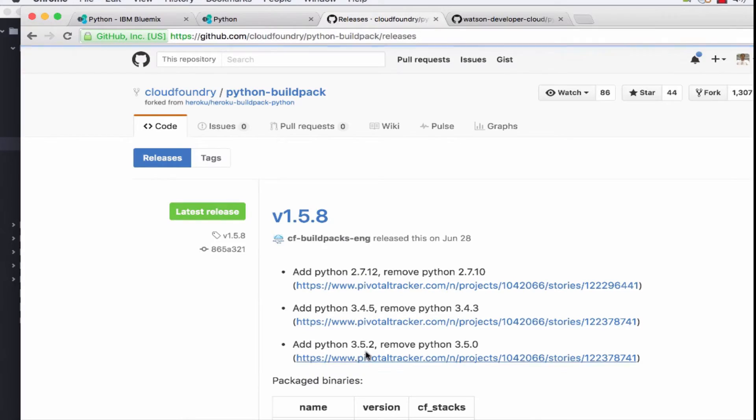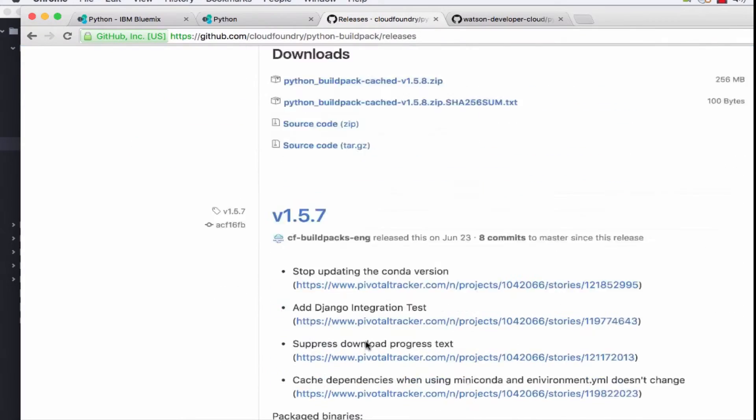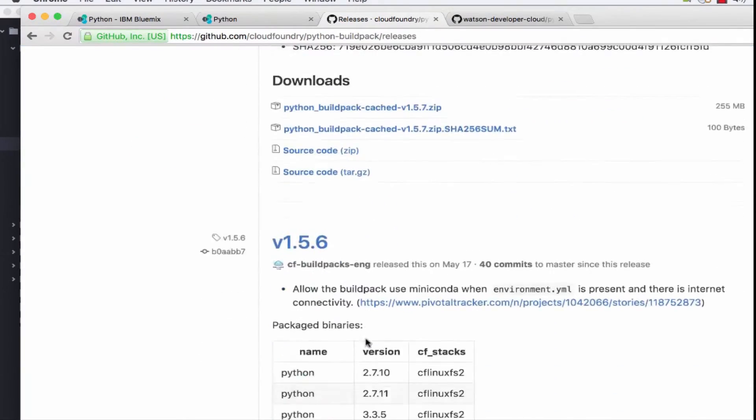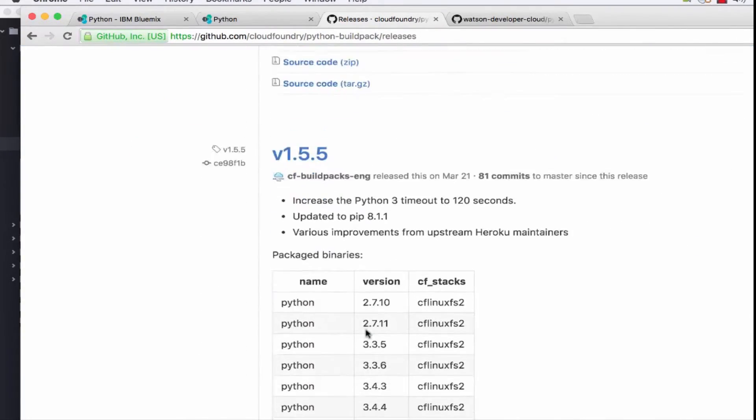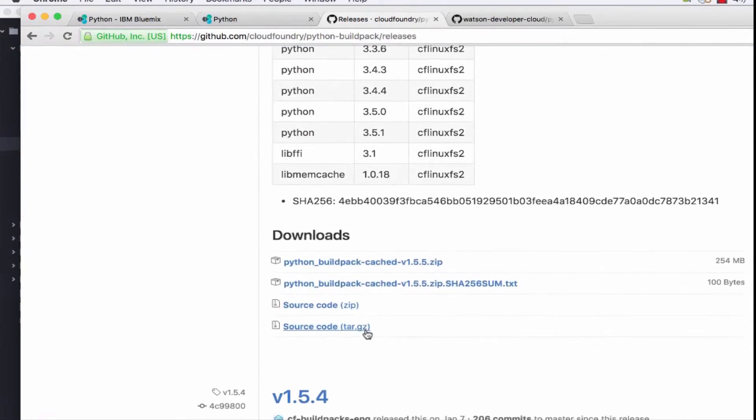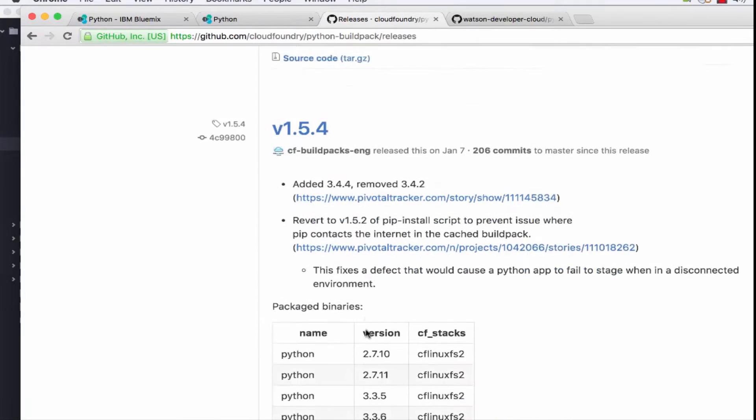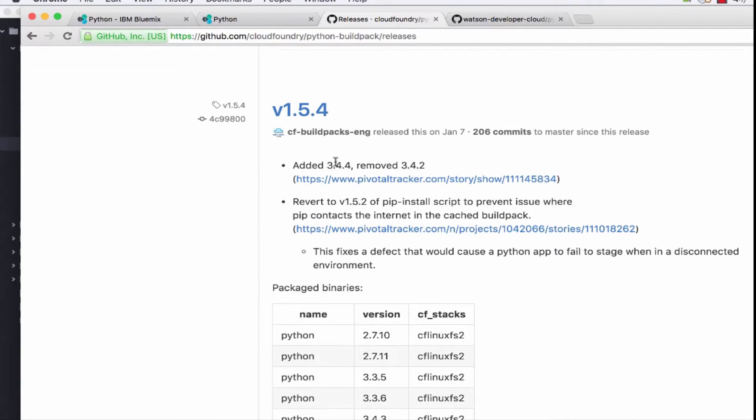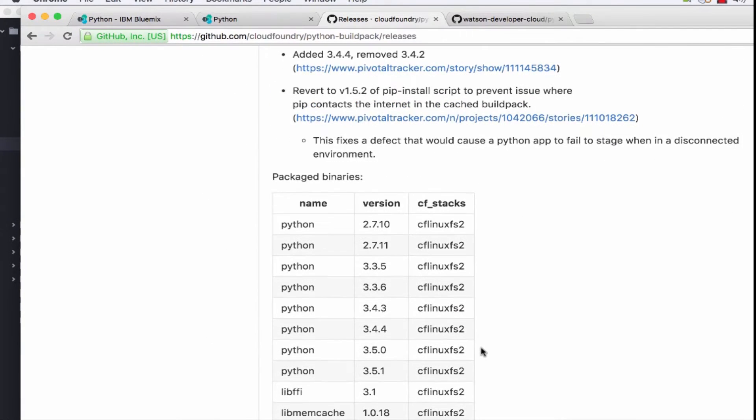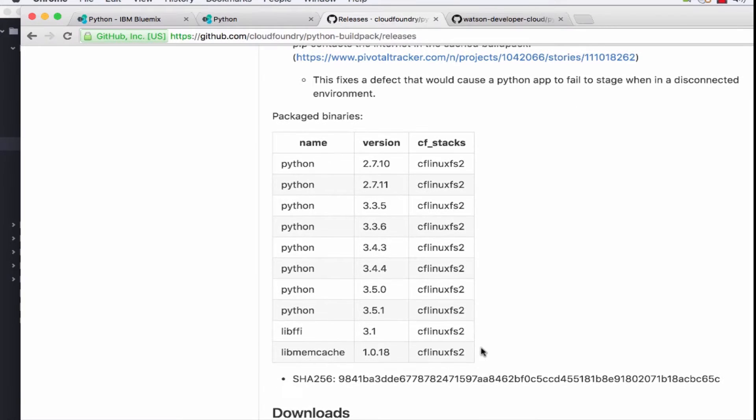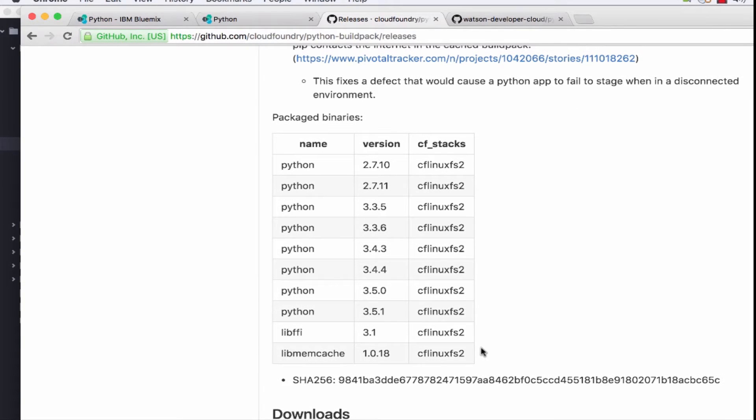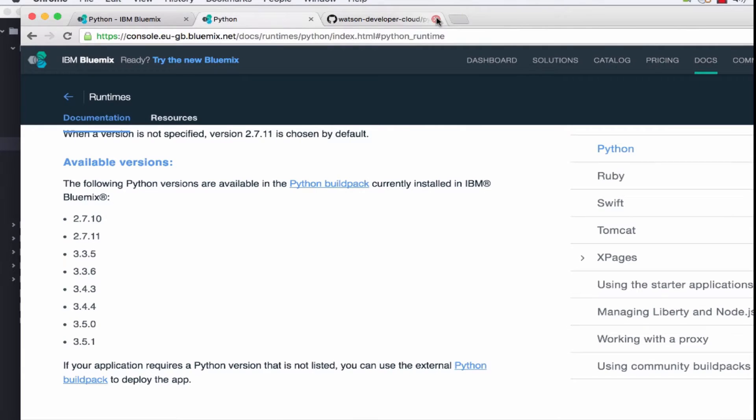if we go into the releases and find 1.5.4, which is the one we specified, of course we can specify any of the others as well. We just need to check that Python 3.5.1 is supported and there it is, 3.5.1 on our Cloud Foundry stack.